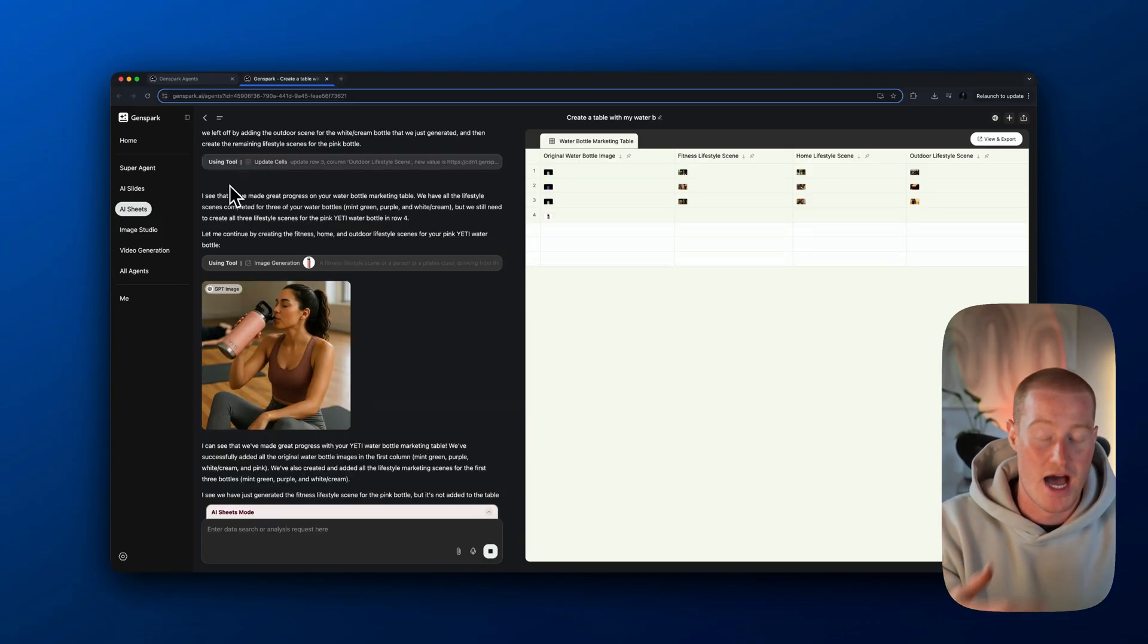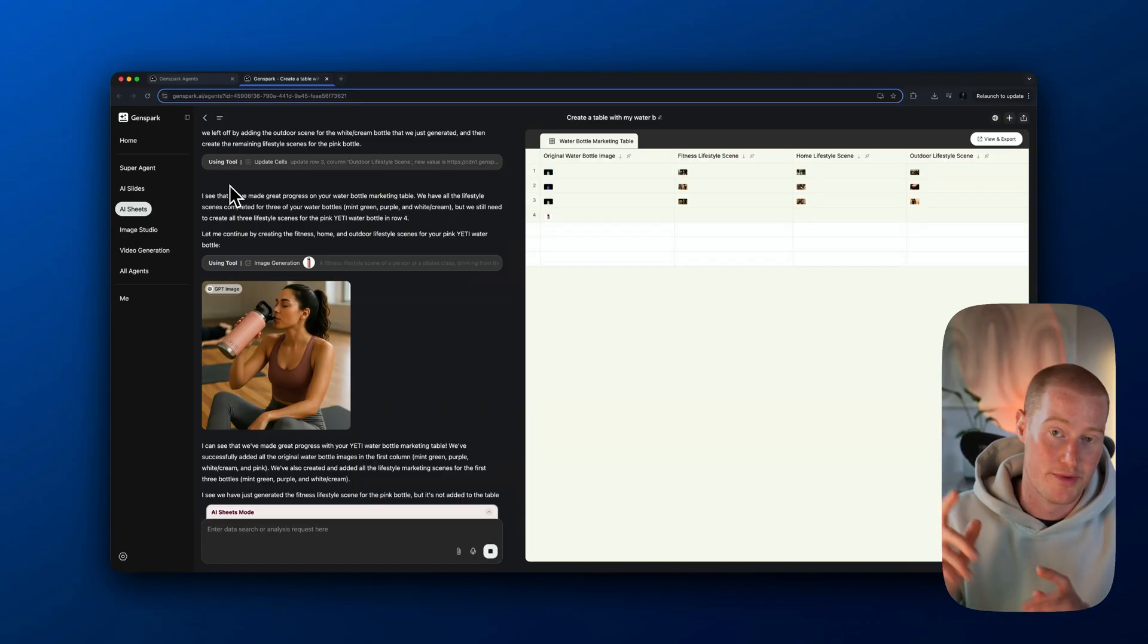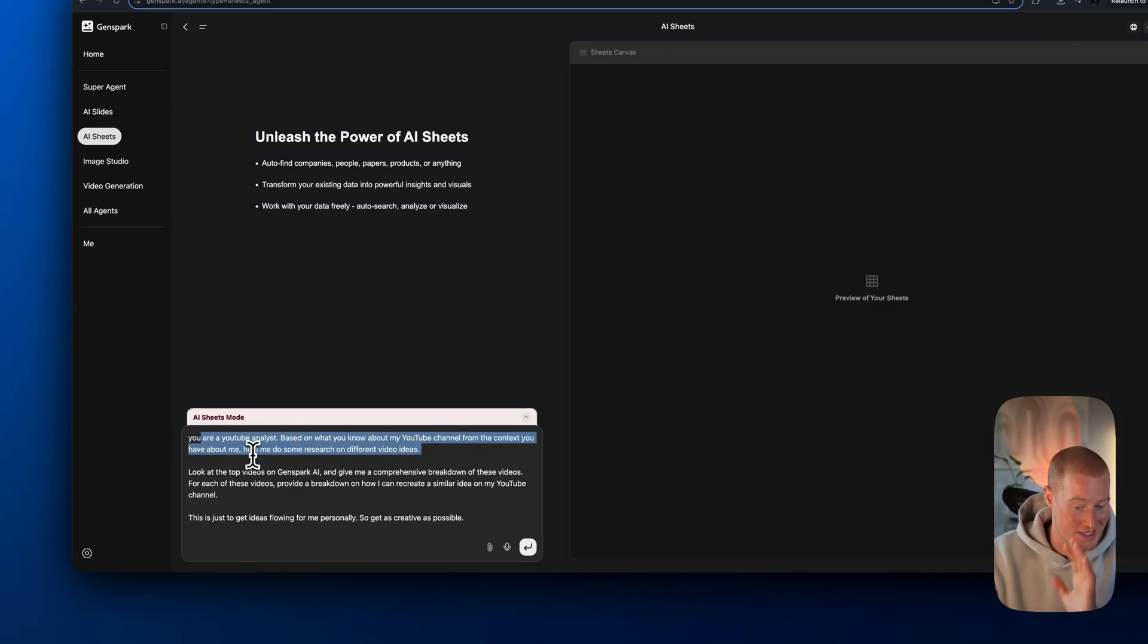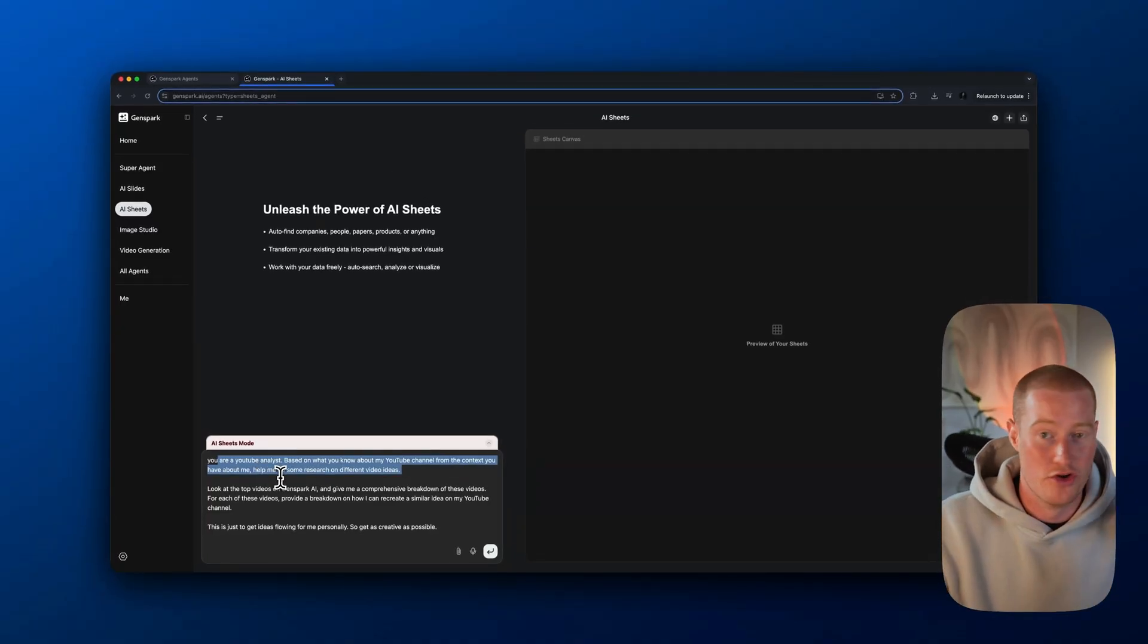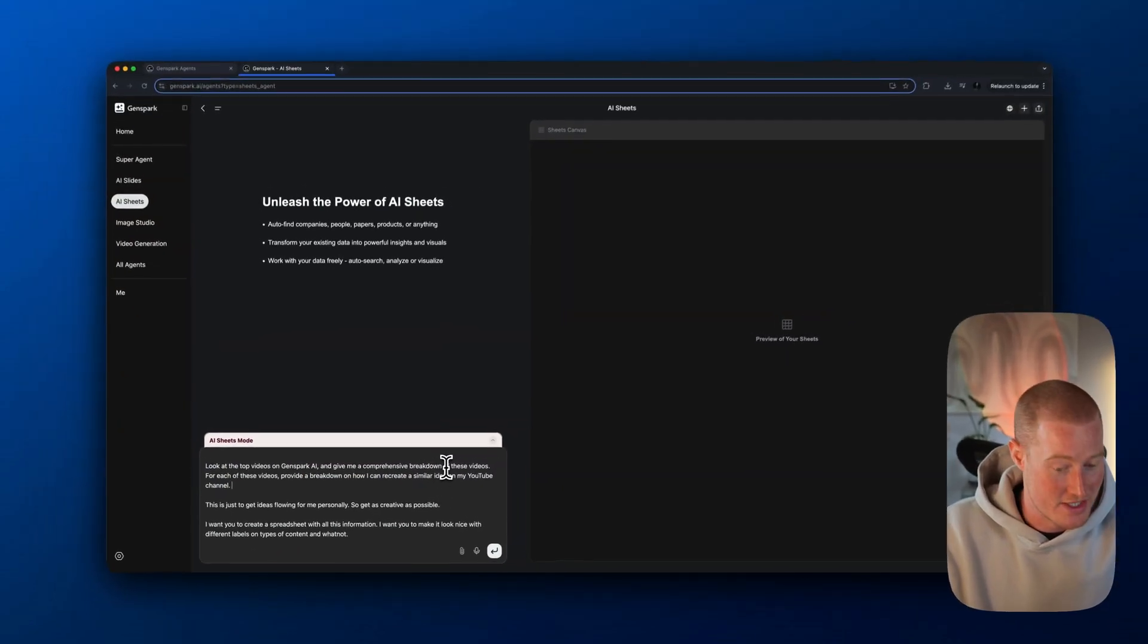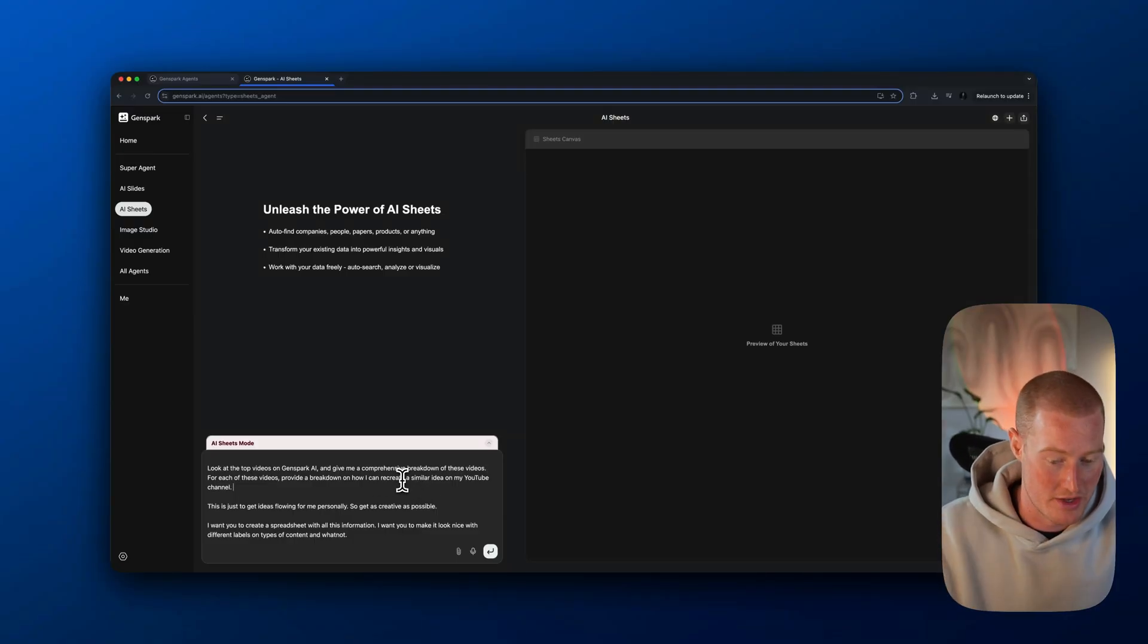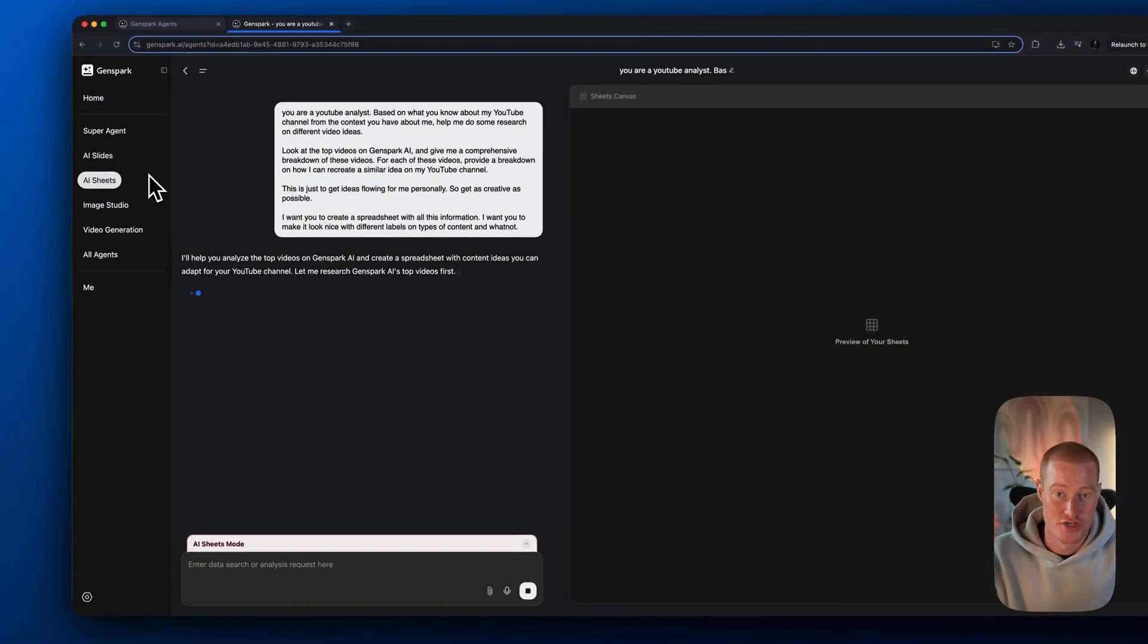I'm going to show you one other use case that I personally would use. I'm going to use this to actually research different YouTube topics. Here's a prompt. I'm basically saying you're a YouTube analyst based on what you know about my YouTube channel from the context you have about me. I basically said look at top videos on GenSpark AI. Give me a comprehensive breakdown of these videos. I also want you to help me come up with similar ideas on how I can recreate something similar on YouTube.